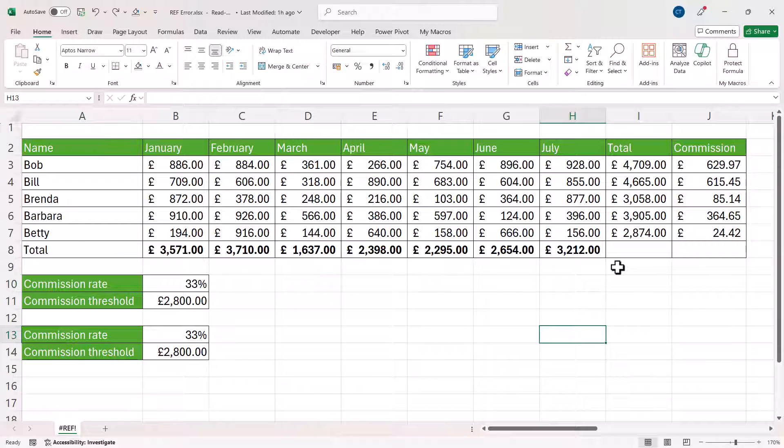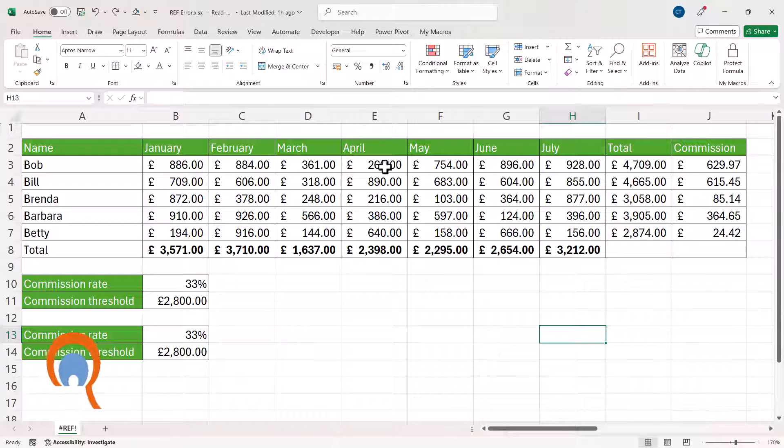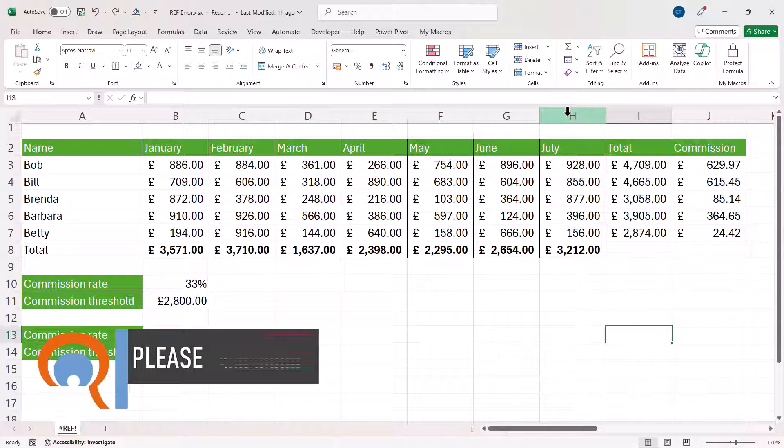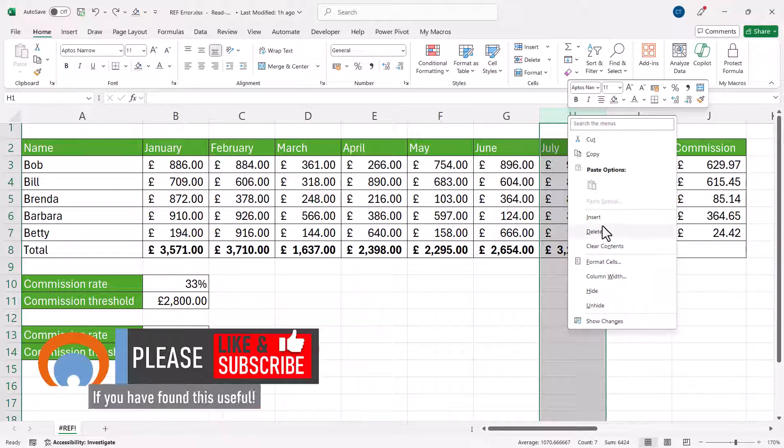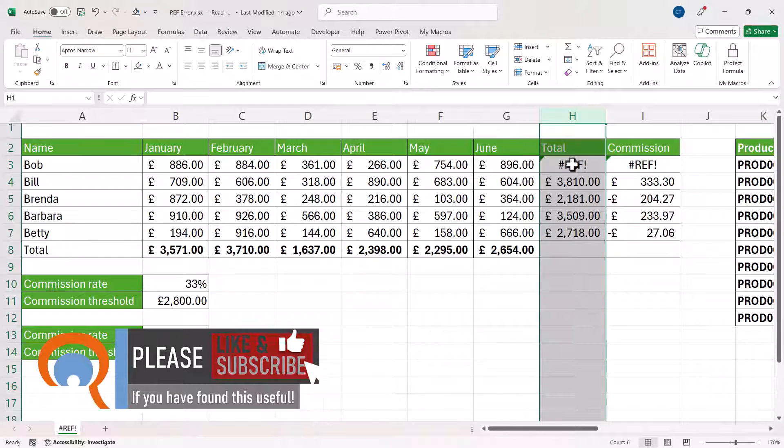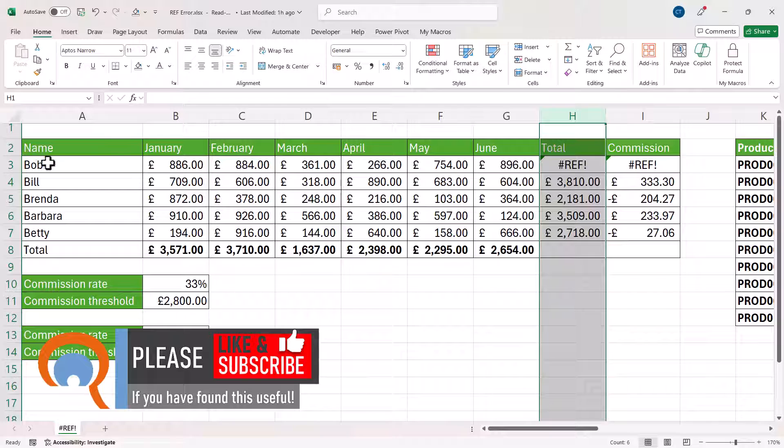Okay, let's look at another scenario. You can see here that I'm totaling up these columns. Let's say I delete the July column. You can see that this row for Bob gets a #REF! error.